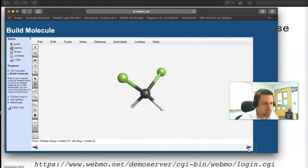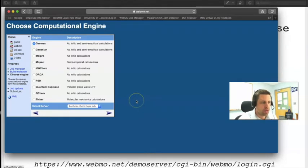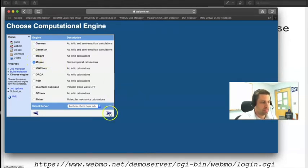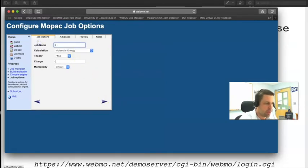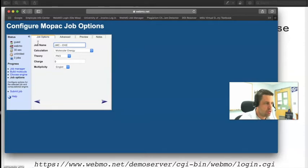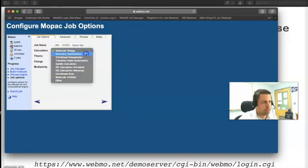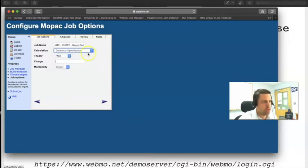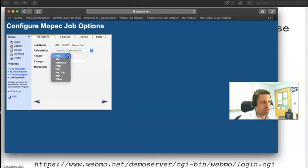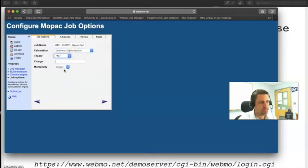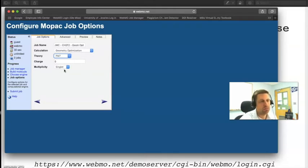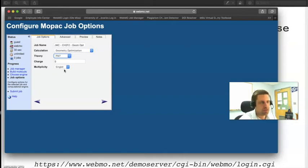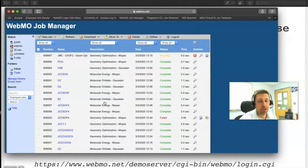We'll now submit the structure for a calculation, so we'll click the bottom right hand arrow. We'll set this to MOPAC. I'll title mine with my initials JMC and this is a CH2F2 molecule. We'll submit this for a geometry optimization calculation and we'll set this to PM7. We won't touch charge and we won't touch multiplicity. That's something a bit more advanced than what we're going to do, but know that you can always change them if you need to.